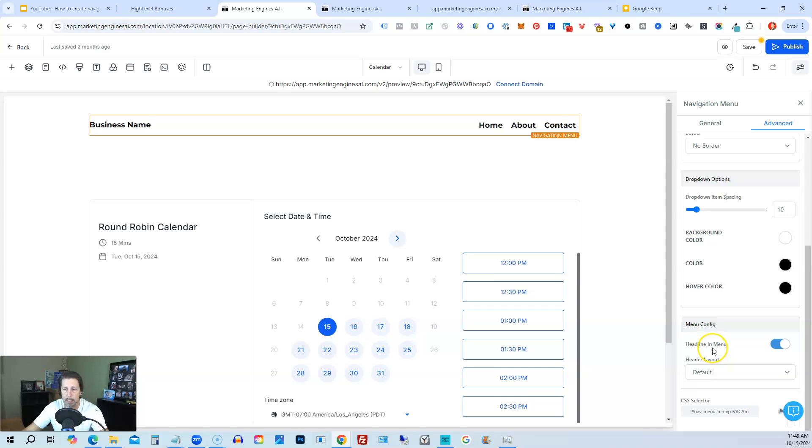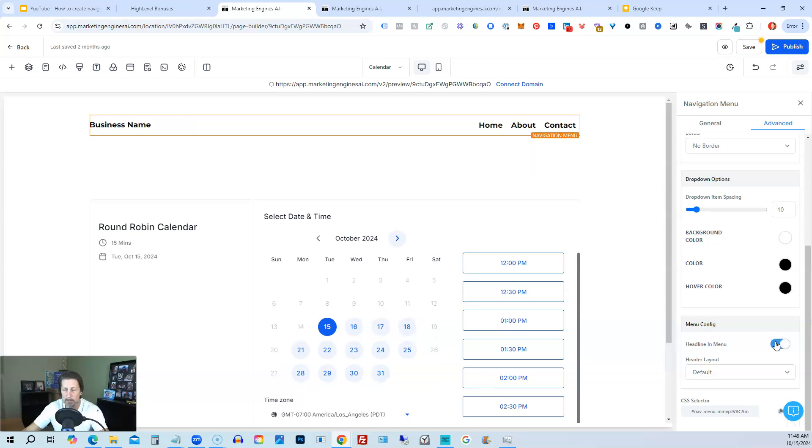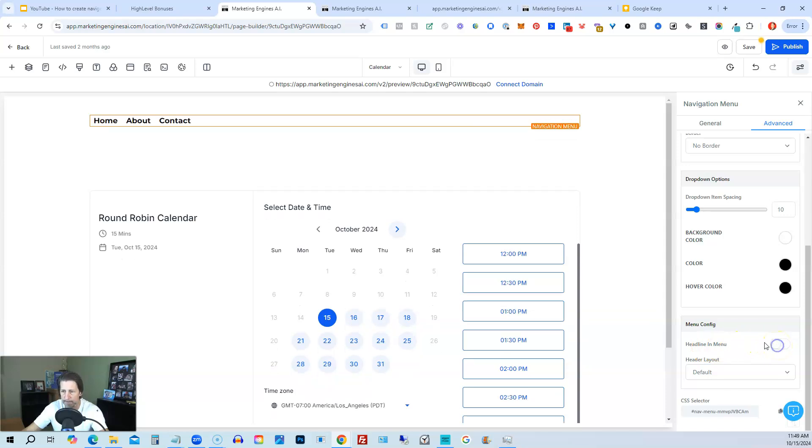And then it has headline in menu, which is basically the name, business name there, right? I can turn it on and off. So I don't know if I like that either with the headline in menu. So I usually will turn that off.